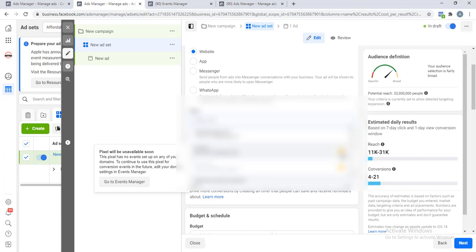Facebook requires you to one: verify your domain, and also you to choose and prioritize eight conversion events that you can use for that domain.